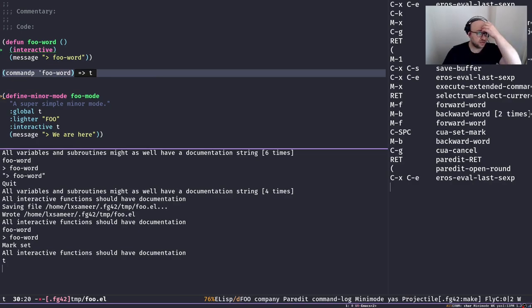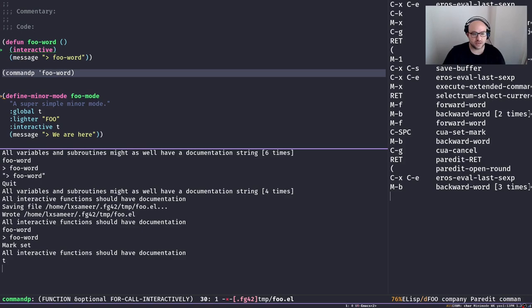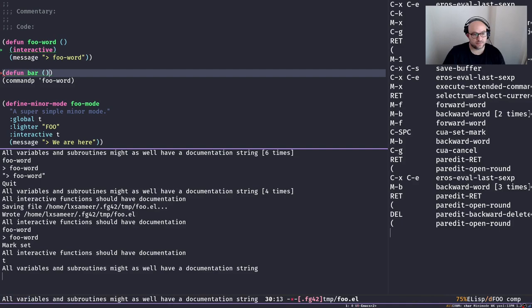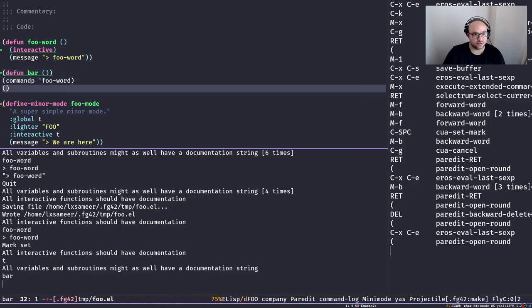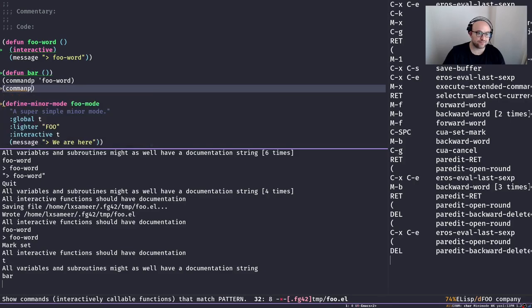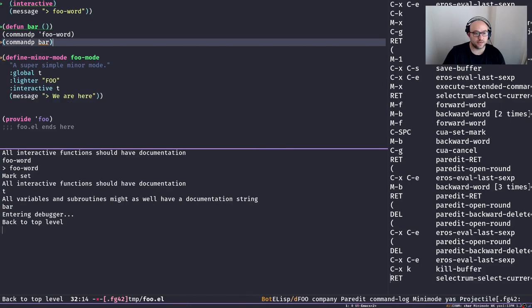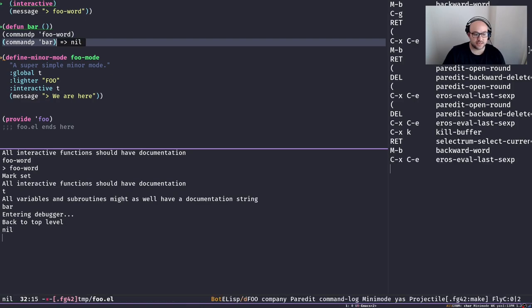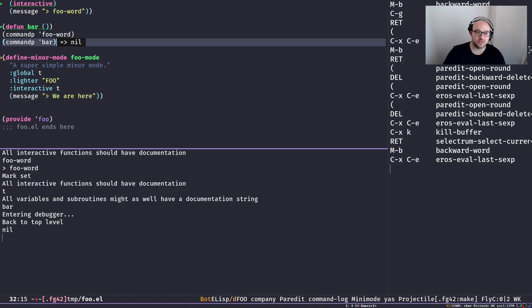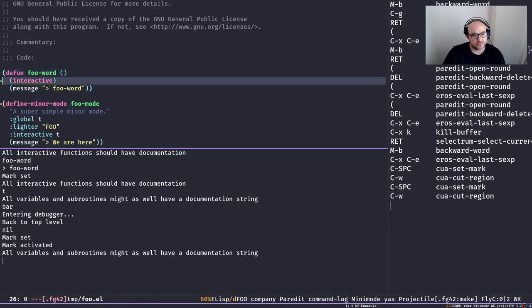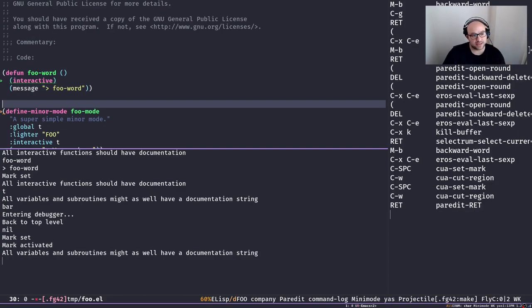There's a function called `commandp` which is a predicate that tells us whether a symbol is a command or not. If I have another function called `bar` without `interactive` and run `commandp` on it, it returns nil, because `bar` is just a function, not an interactive command. The `interactive` special form on its own is a bit more complicated — let me show you some use cases.